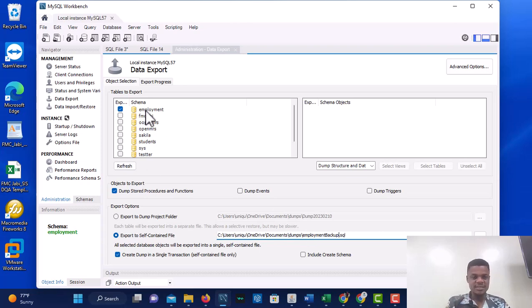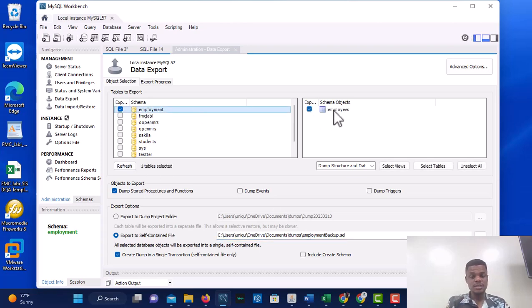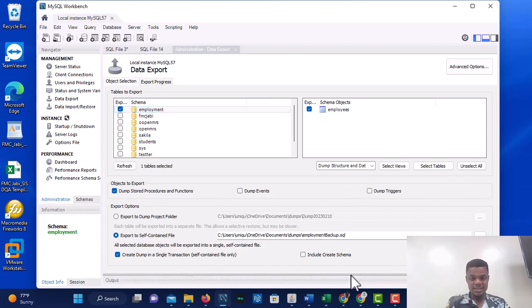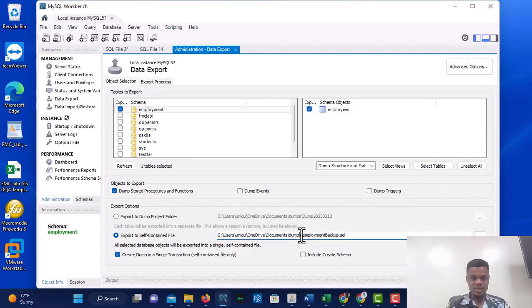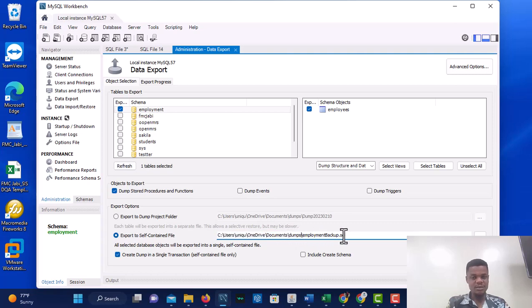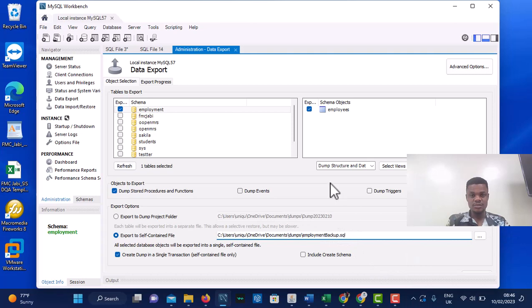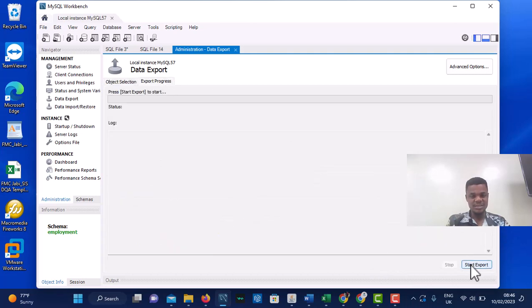You can see the tables inside the employment database listed here. There is also an option to dump stored procedures and functions. If you don't see the export button on this view, go to the Export Progress tab and you will see Start Export. Make sure you know the directory where you are storing your backup — I'm storing mine in Documents inside a dumps folder as employment_backup.sql.